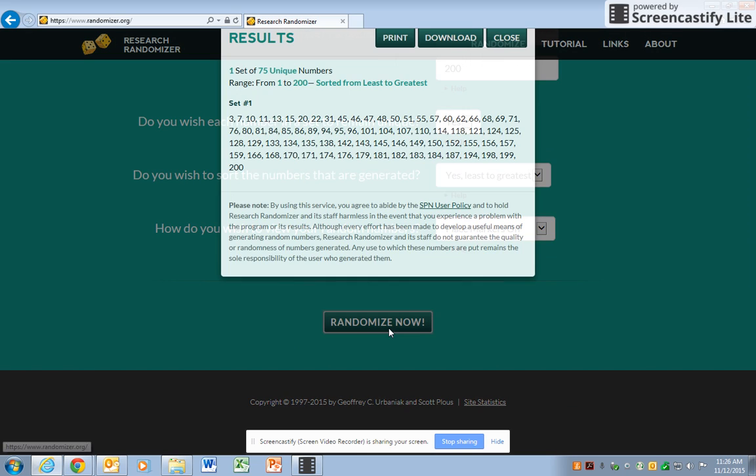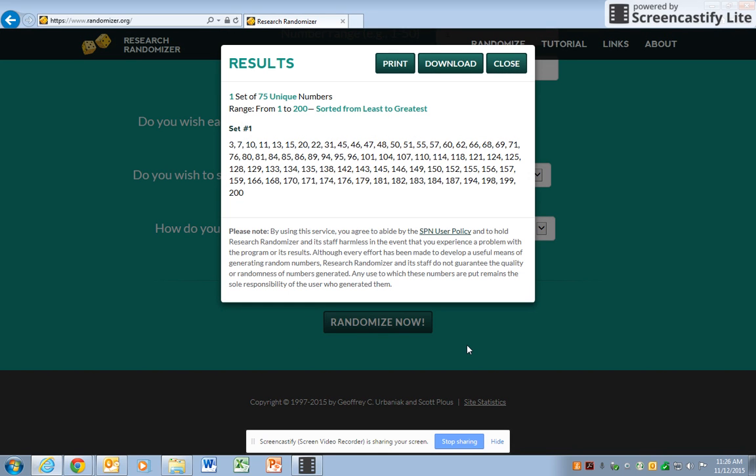Click on randomize now. Randomize now. And here you see your 75 unique numbers from 1 to 200 already generated for you.